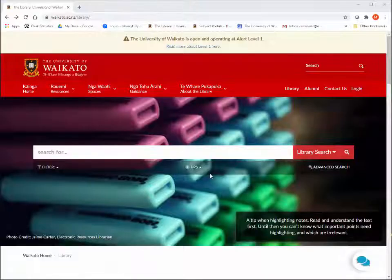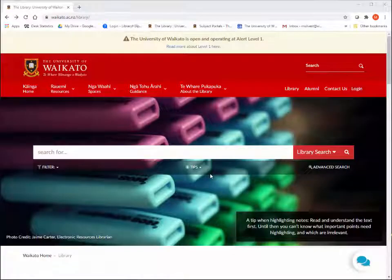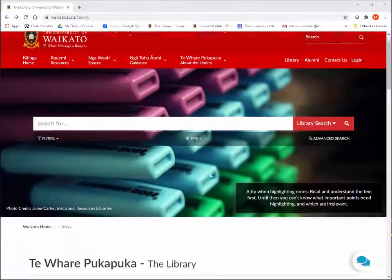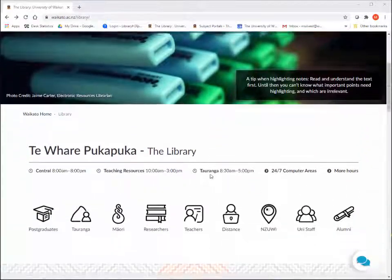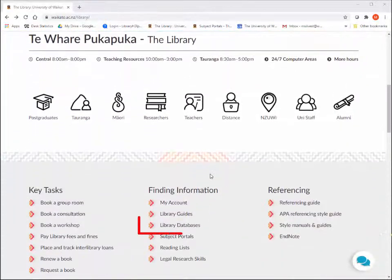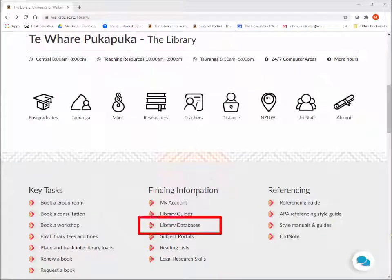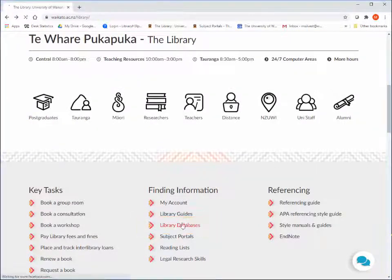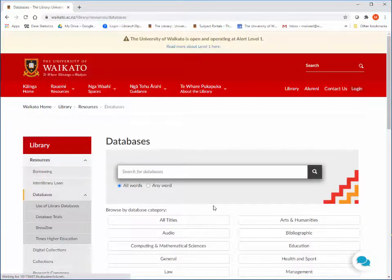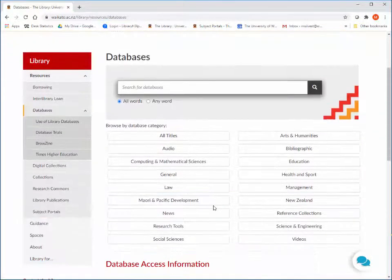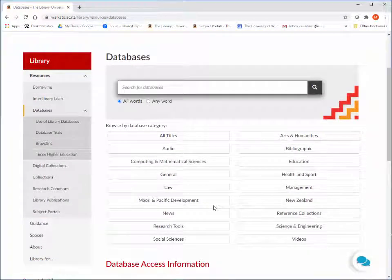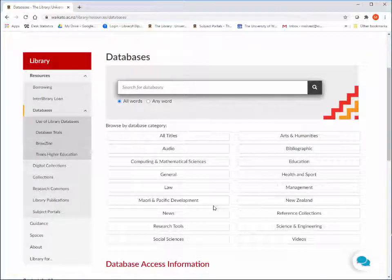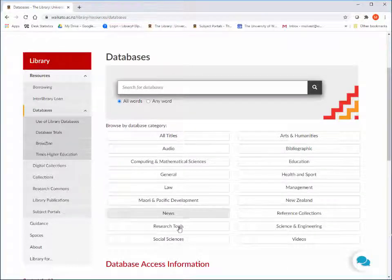The other place to find databases is under Finding Information on the Library homepage. Scroll down and then click on Library Databases under Finding Information. This is particularly useful if you know the name of the database you need, although there are some general subject databases listed to choose from.